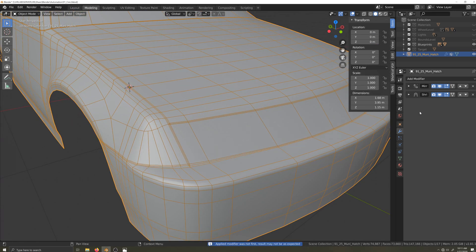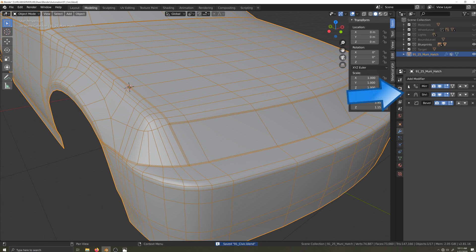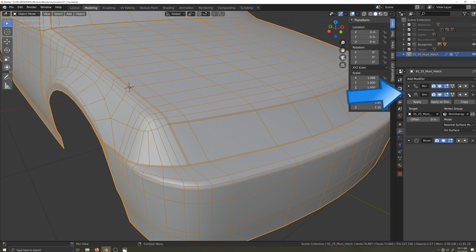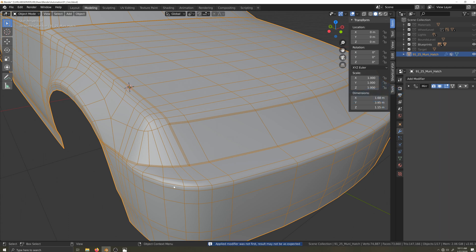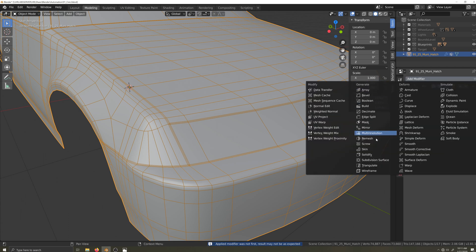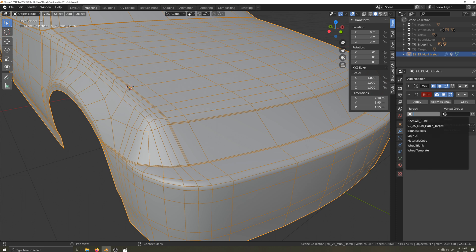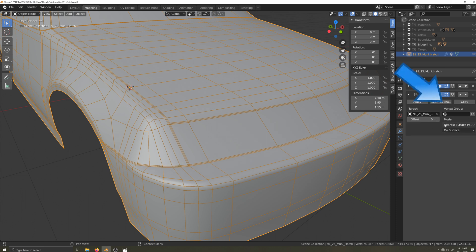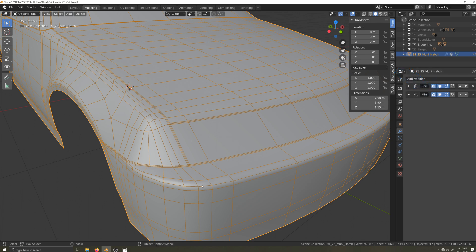If I attempt to apply the bevel modifier out of order, you can see the seam doesn't stay put. To fix this, we need to apply the shrink wrap modifier first, then the bevel modifier. Now we can put the shrink wrap modifier back in place. Don't forget to reassign the vertex group. Now the seam stays put.